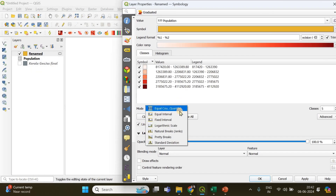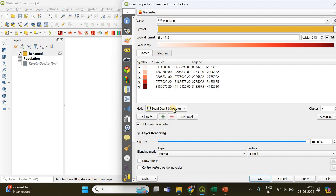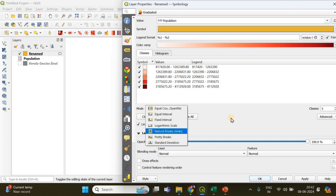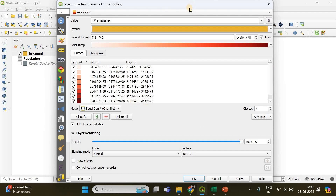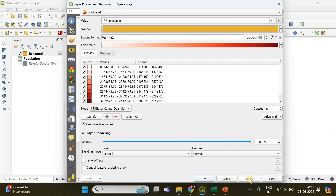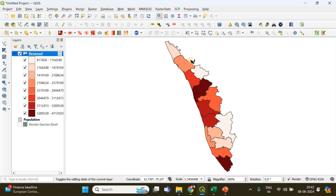After selecting the color ramp, click 'Classify'. There are different classification methods available such as Equal Interval, Natural Breaks, or Equal Count (Quantile). I would prefer Equal Count or Natural Breaks. You can also increase the number of classes — here there are eight different classes. Once done, click Apply and OK. The districts are now displayed in different shades of red based on their population values.